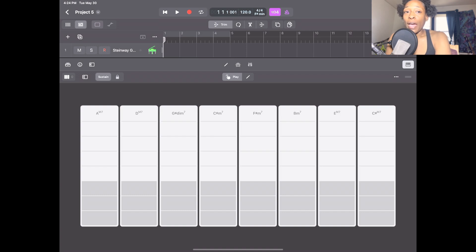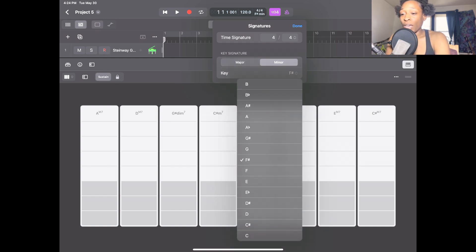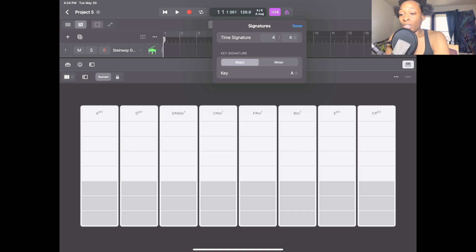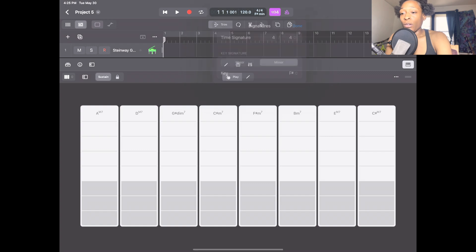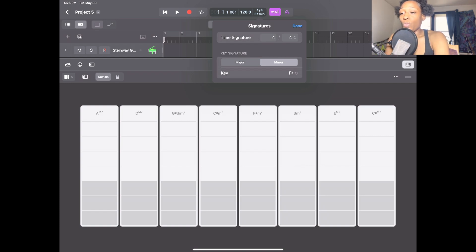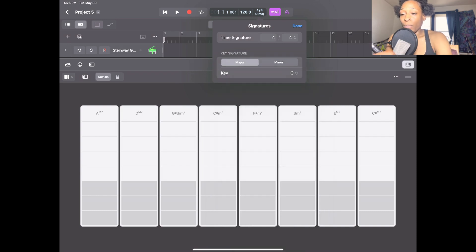Now here's what I want to show you: if you try to change the key of your chord strips after you've modified them, you'll have to do a little extra work — it's not as simple as going to the key signature. Let's tap the key signature and change it to A major. As you can see, it didn't change the chord strips. This is how you handle that situation.